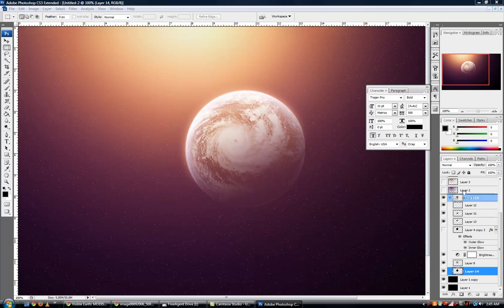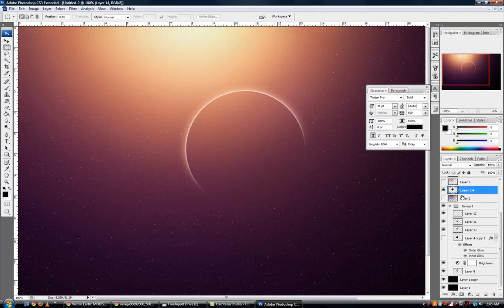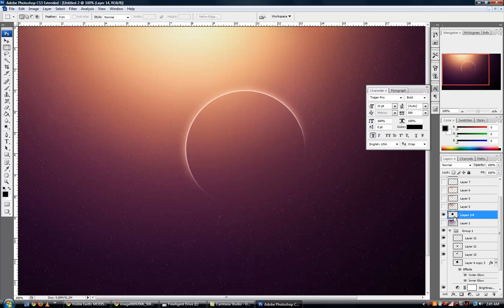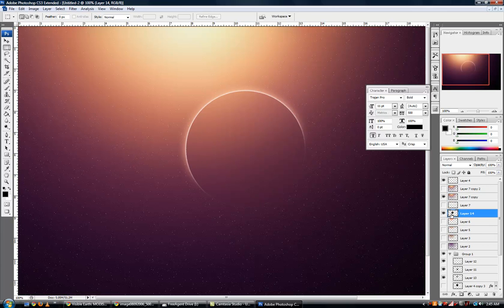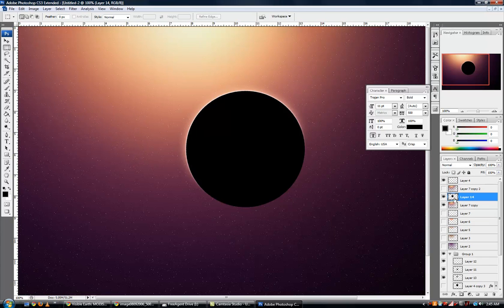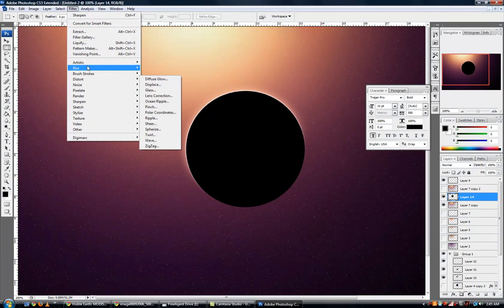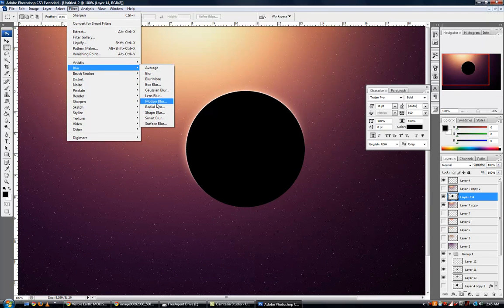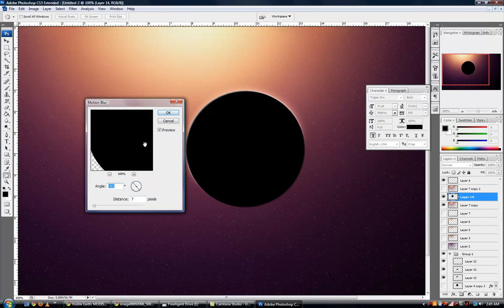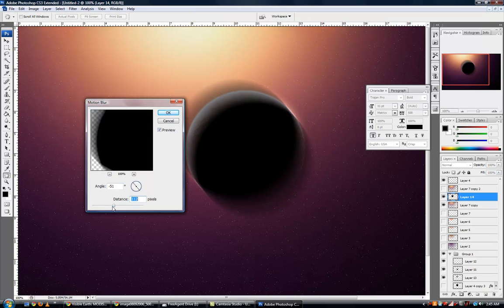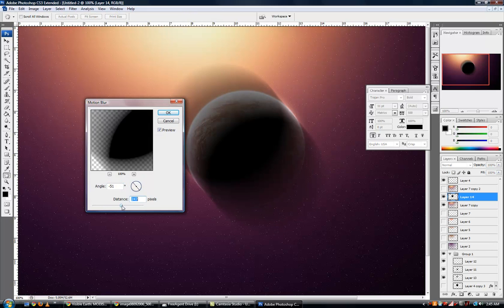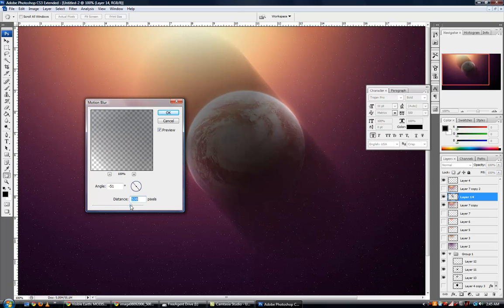Actually I'm going to move this above everything, or else we're not going to be shadowing anything. Filter, Blur, Motion Blur, and there we go, now we can see some clear effects of it.